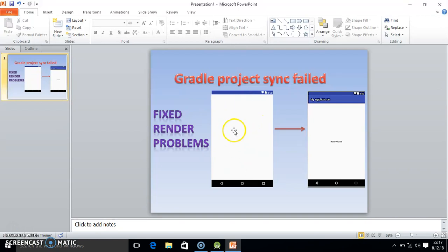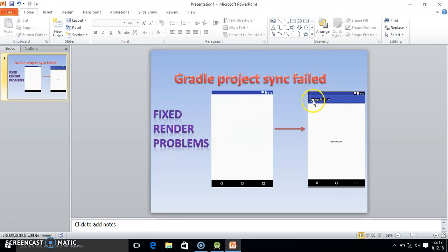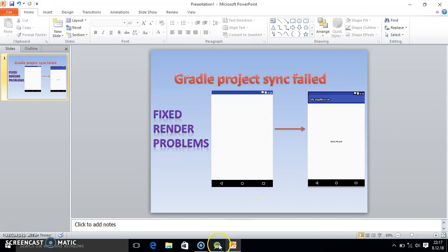And once that problem is solved, you will get the screen, your mobile layout like this. It will show your application name and the default message is Hello World. So we will solve the problem easily.